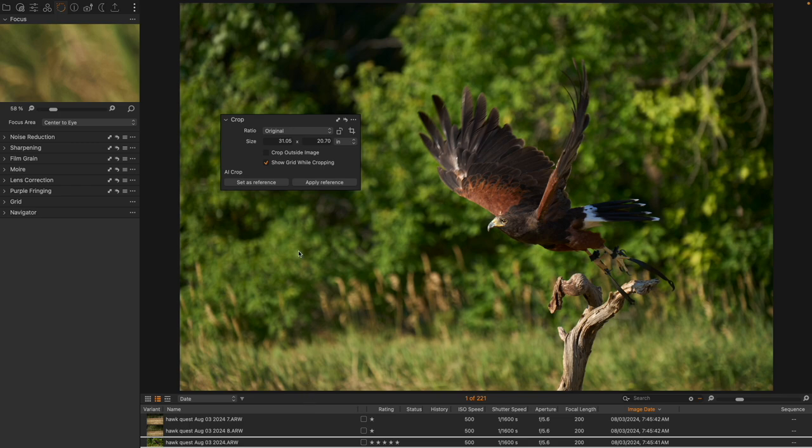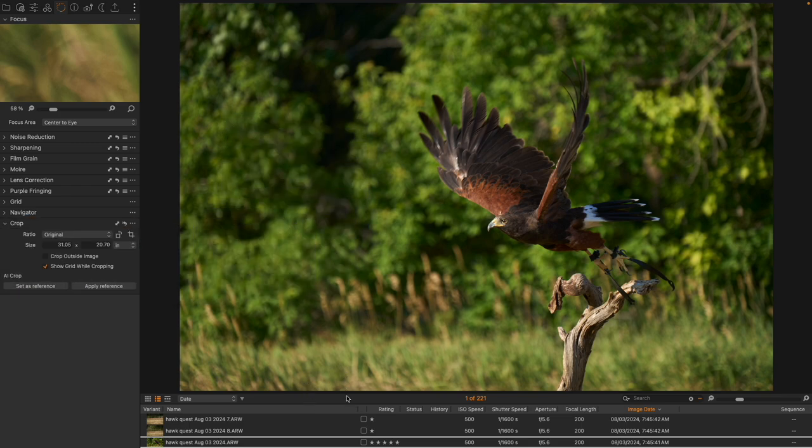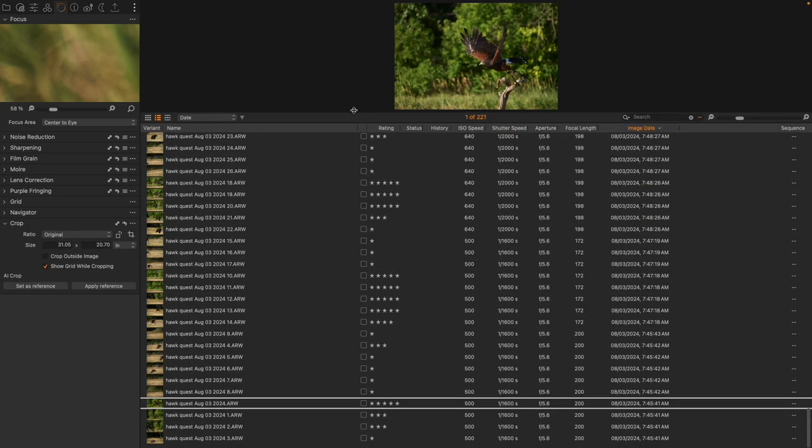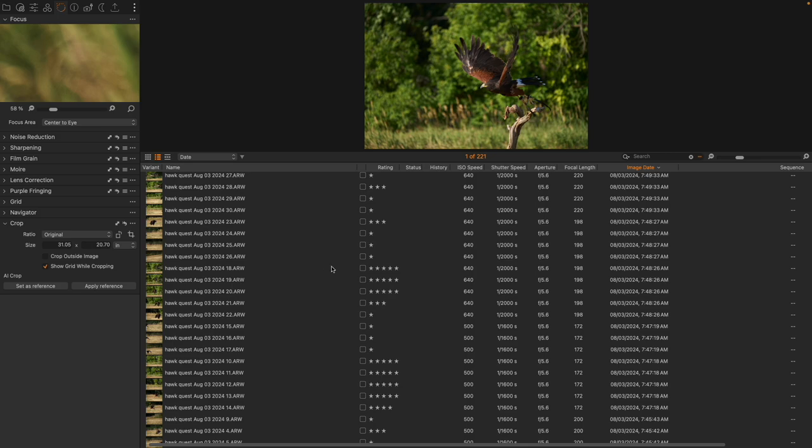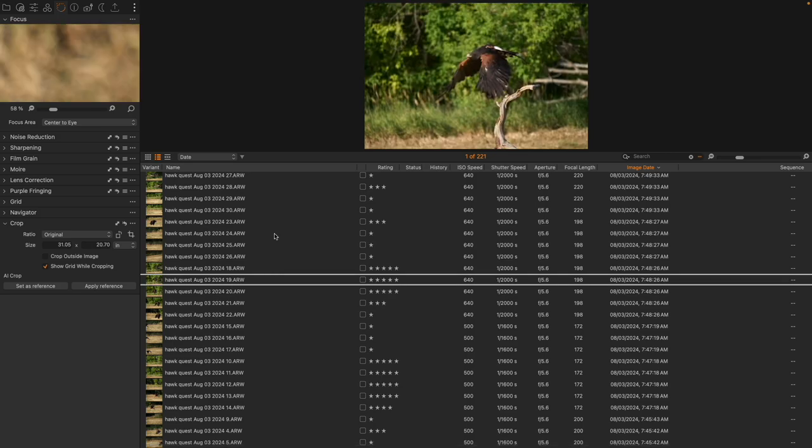But we're not here to talk about that. Let's take a look at the AI cropping. And so let's look at what the idea of this would be.